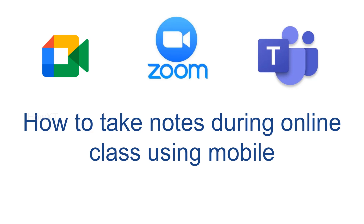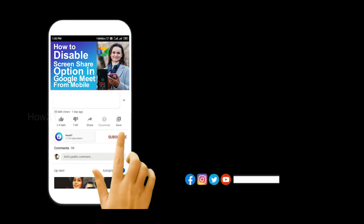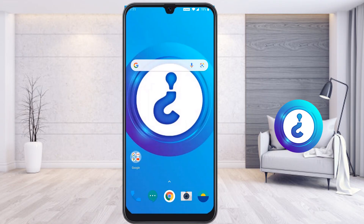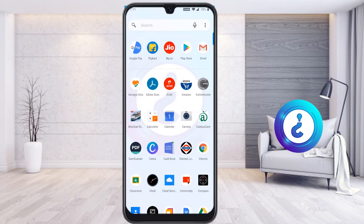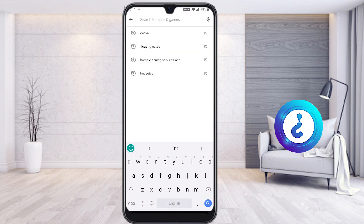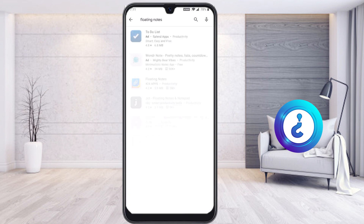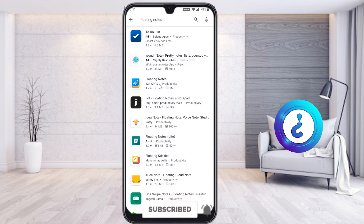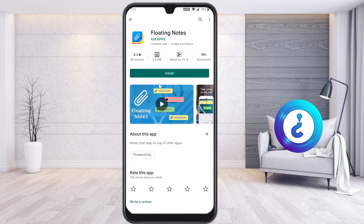Let me show you how to do that. Before that, kindly subscribe to my channel and click the bell icon to know about more videos. From my mobile, I just open Google Play Store and search for an application called Floating Notes. While you search Floating Notes, there are plenty of options available. I have given the description link also — just click the Floating Notes option.